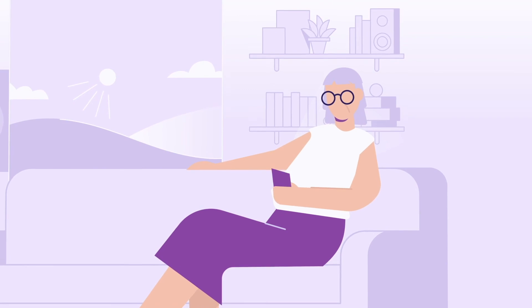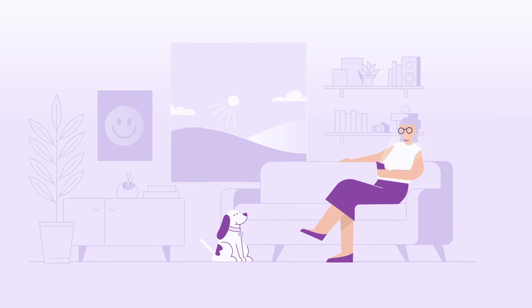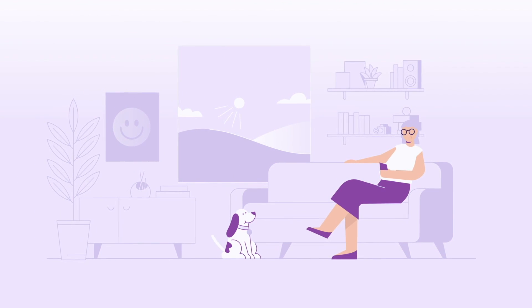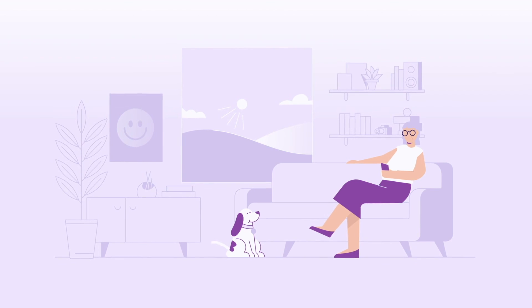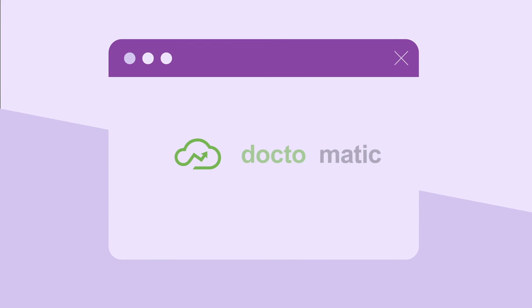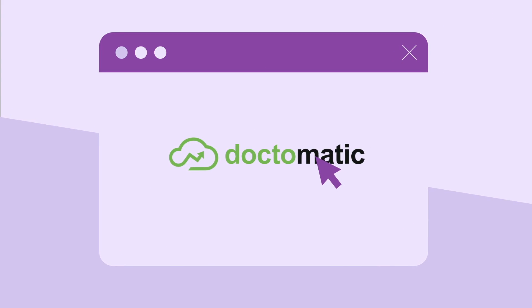To live with a current condition isn't easy. Having it under control should be. Dr. Matic, the future of preventive care today.